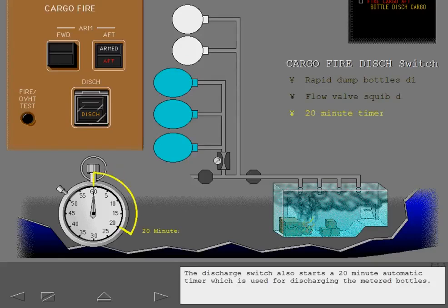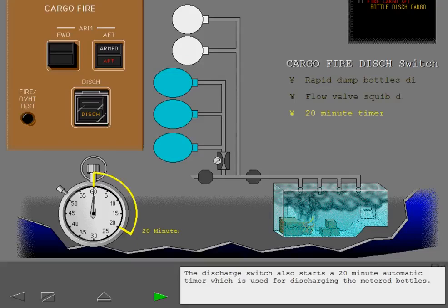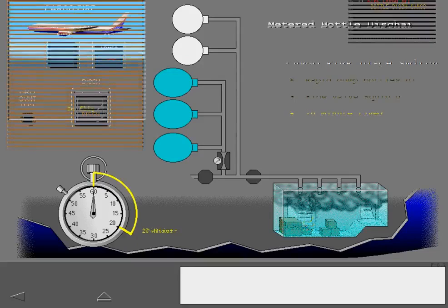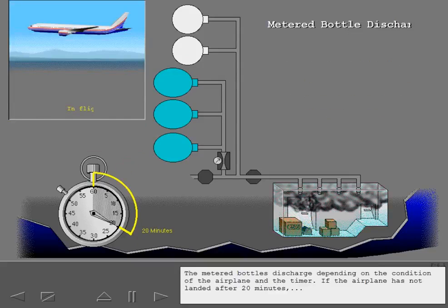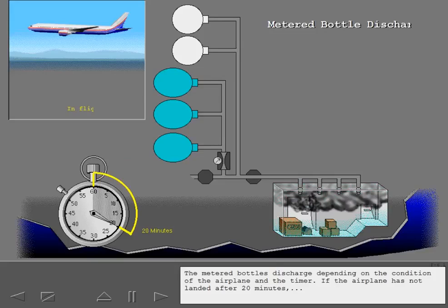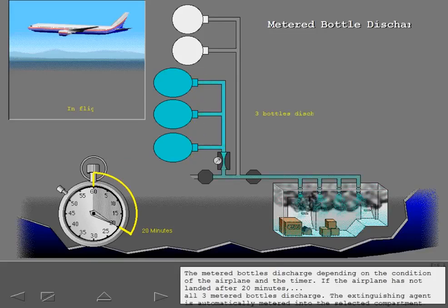The discharge switch also starts a 20-minute automatic timer, which is used for discharging the metered bottles. The metered bottles discharge depending on the condition of the airplane and the timer. If the airplane has not landed after 20 minutes, all three metered bottles discharge.